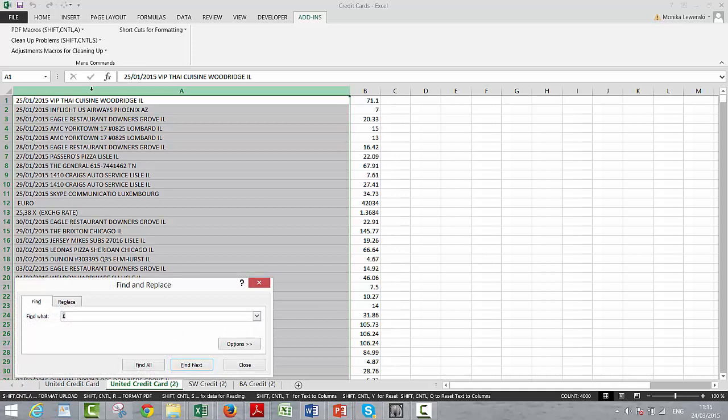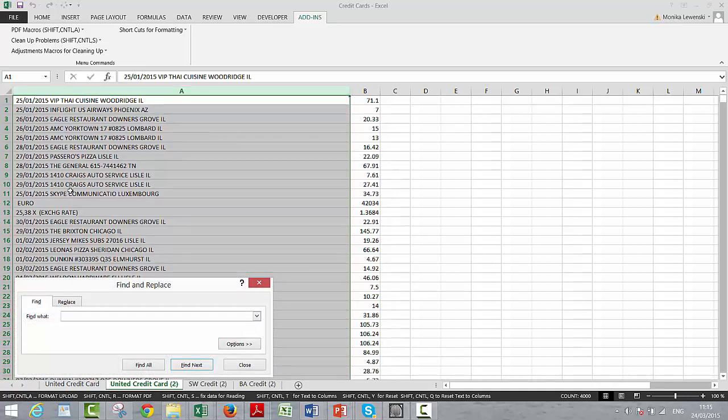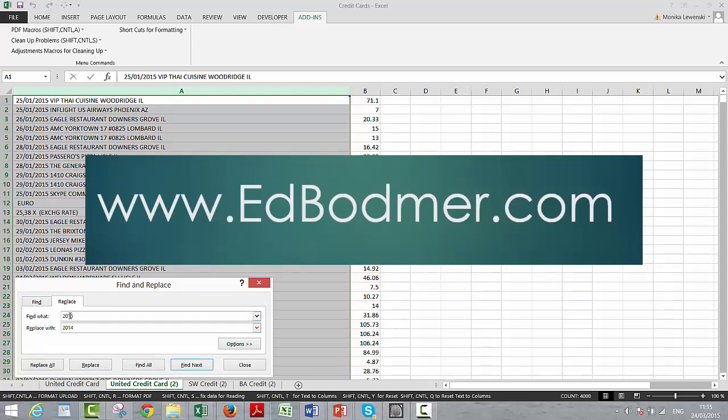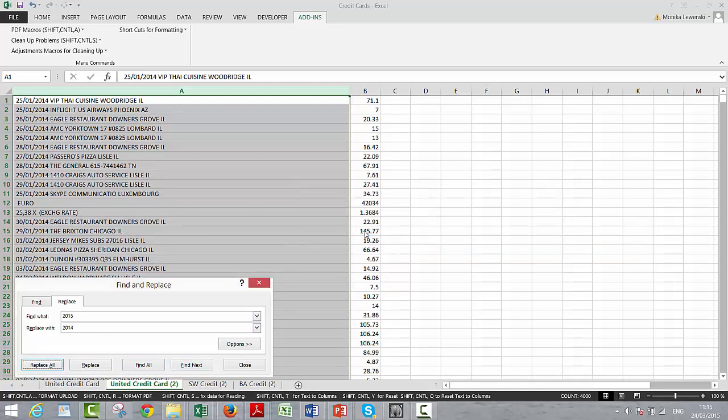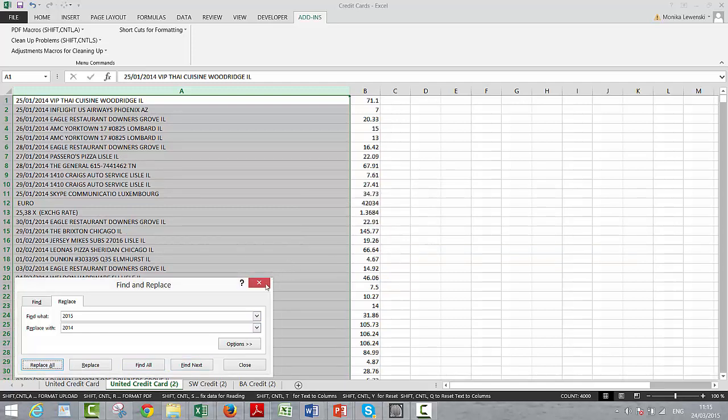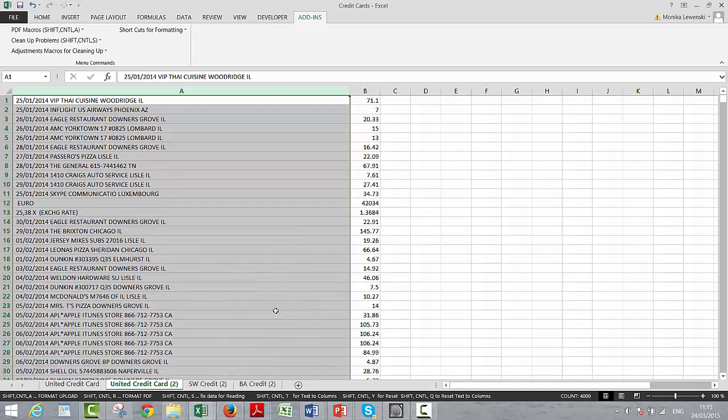Control+F, let's just take and replace 2015 with 2014, and replace them all, and 935, okay.